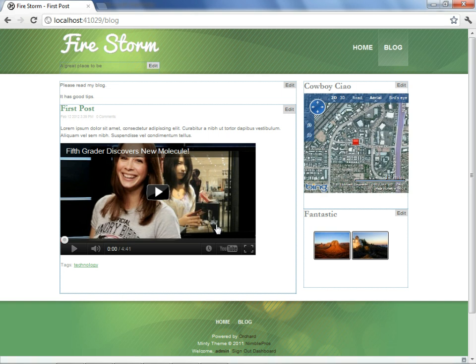Now, before we leave this template editing topic behind, it's worth asking, what would have happened in the shape tracer if the Minty theme did not contain the template that was governing the abridgment of these posts? What would we have seen? Well, let's take a look at that.